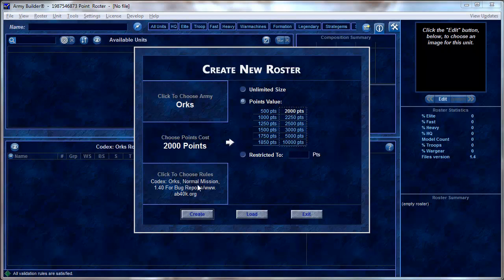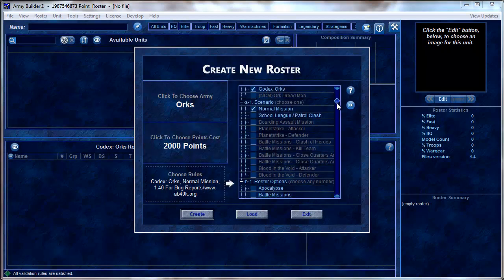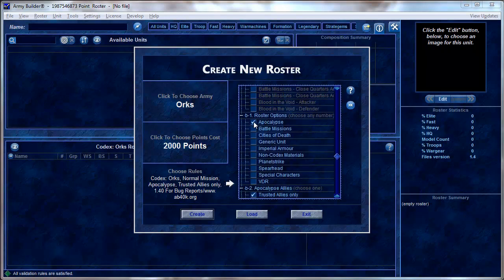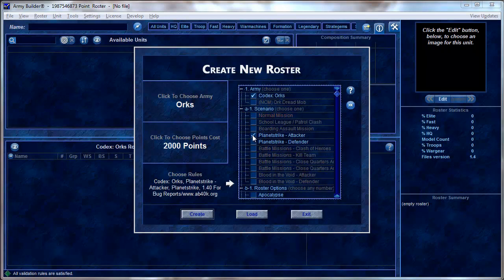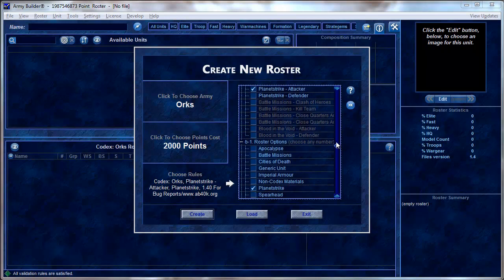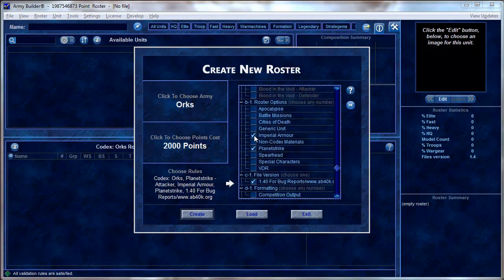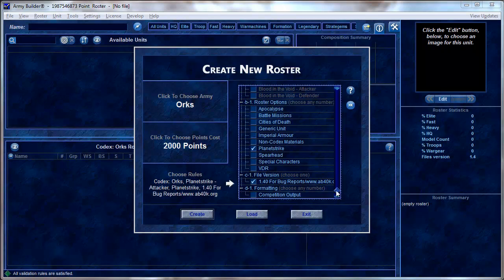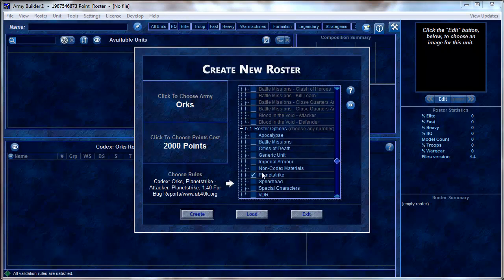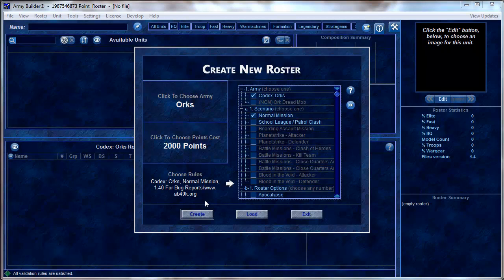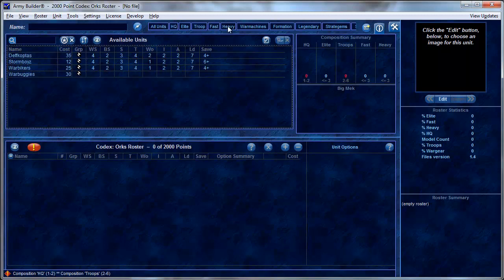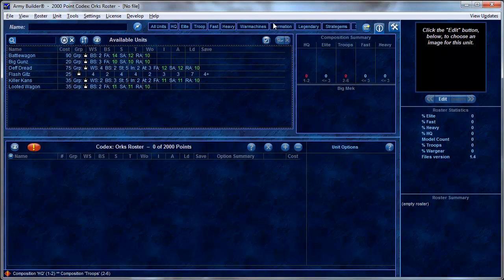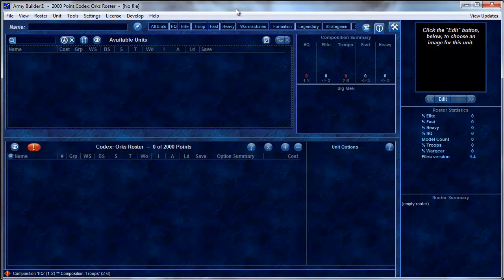You can also choose the rules you're going to be using and change your roster options. For an Apocalypse game, which doesn't really adhere to the force organization chart, or you could choose Planet Strike — then instead of a normal mission you'd choose to be the attacker or defender, as those affect the force organization chart. You can also include Imperial Armor or non-codex materials. We're just going to choose normal mission and click Create.